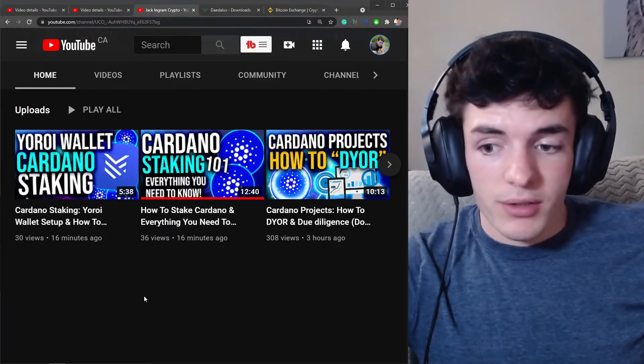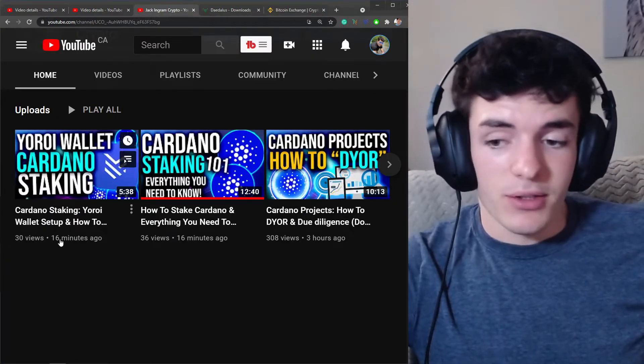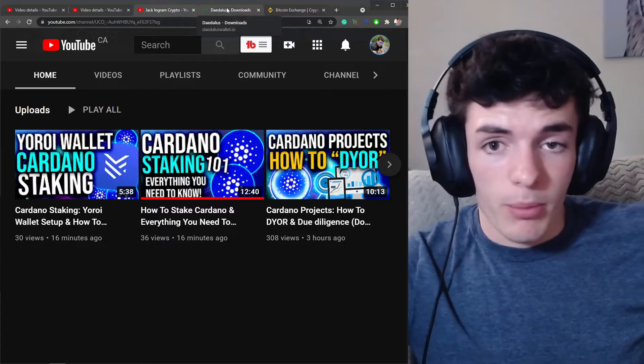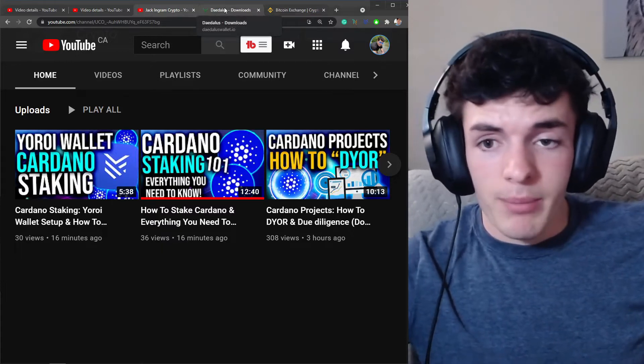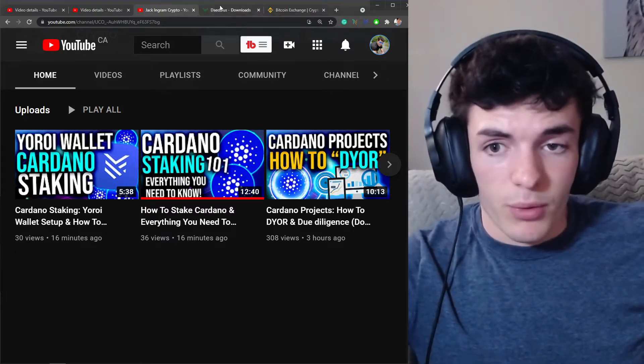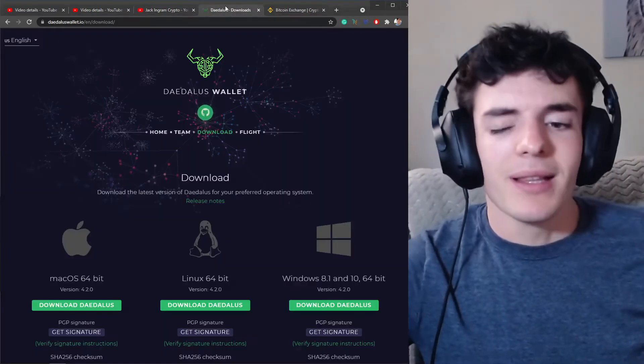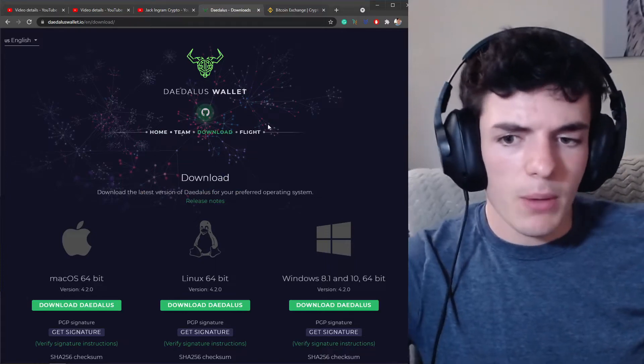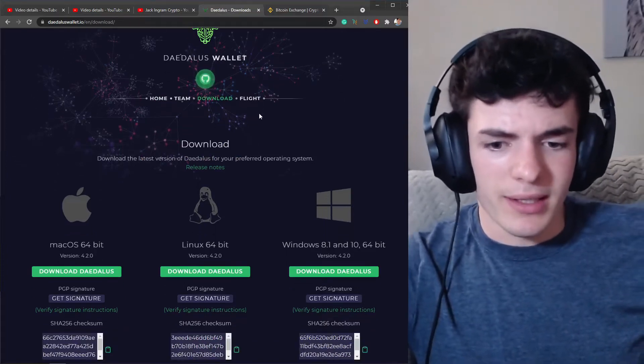I have a video which I'll also leave linked down in the description on how to do that. You can use mobile, web-based client, or whatever else you want for Yoroi. It's a bit lighter of a wallet.